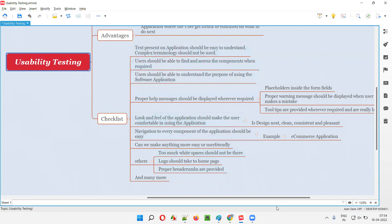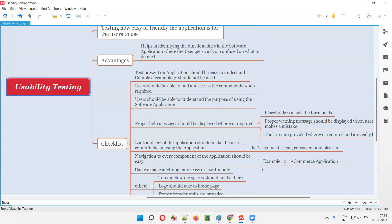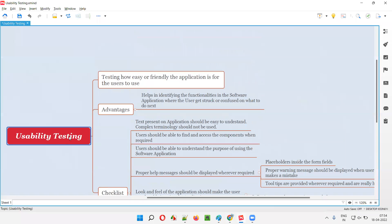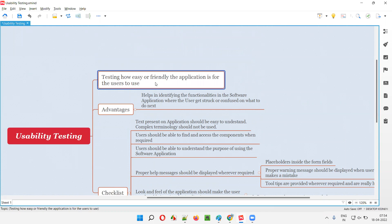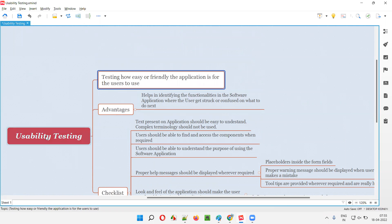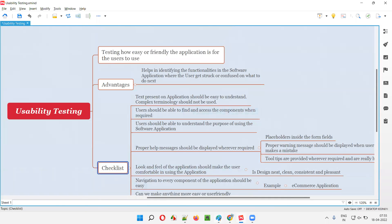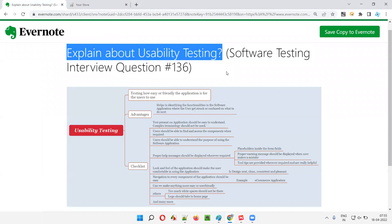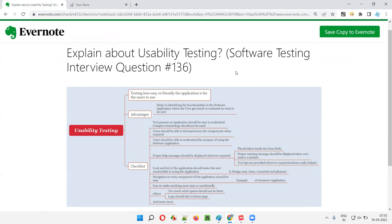Usability testing can be done in even more detail — these are the important checklist items covered in this session. I hope you got an idea of what usability testing is: testing how easy or friendly the application is for users to use, with the intention of identifying functionalities that make usage difficult, causing users to get stuck or confused. Removing such difficulties and making the application easy and user-friendly to use is usability testing. That's all for this session — in the next session I'll answer another software testing interview question.